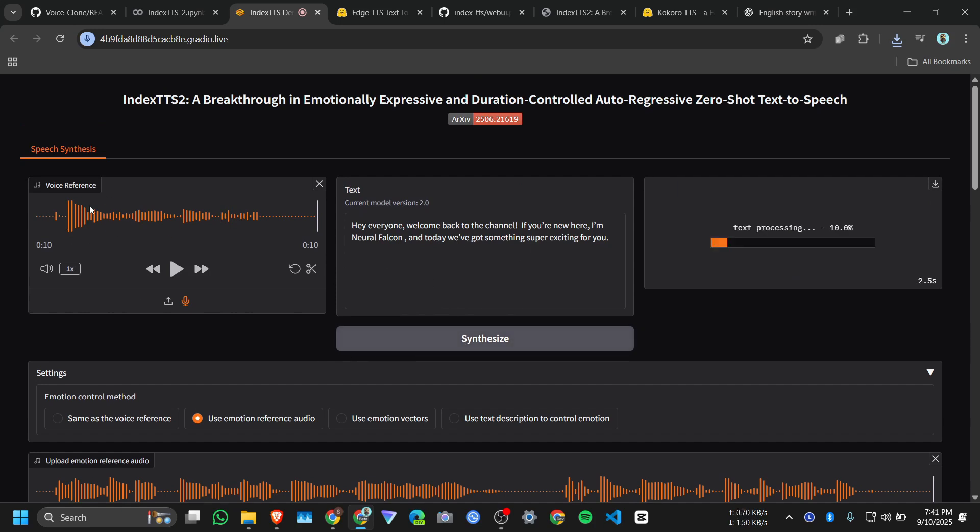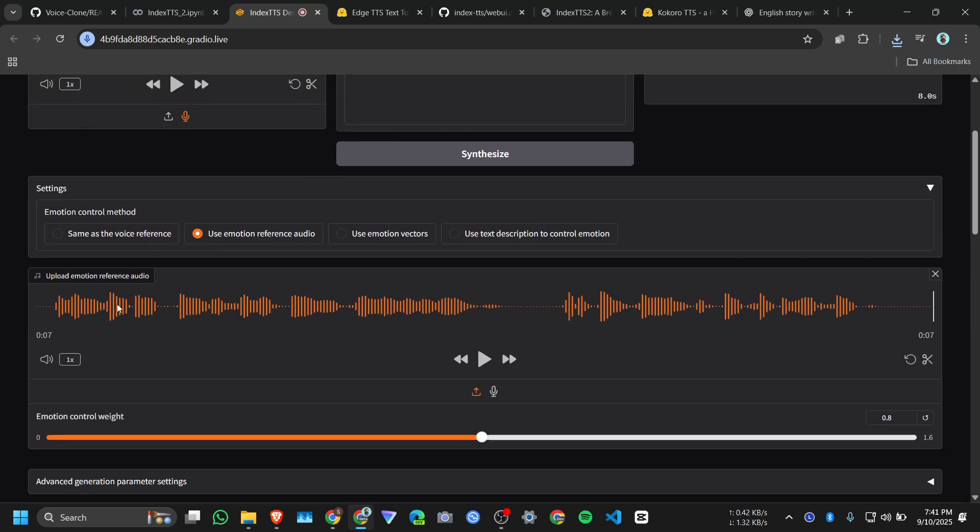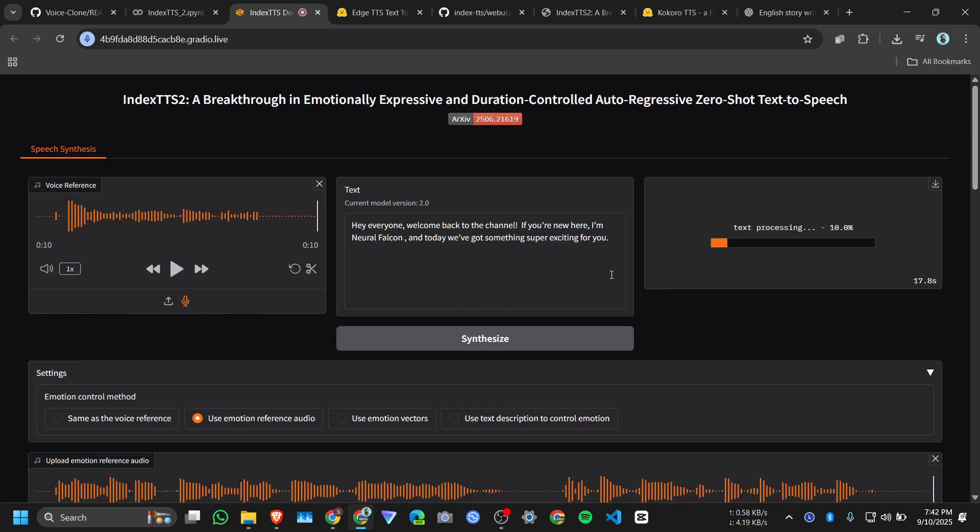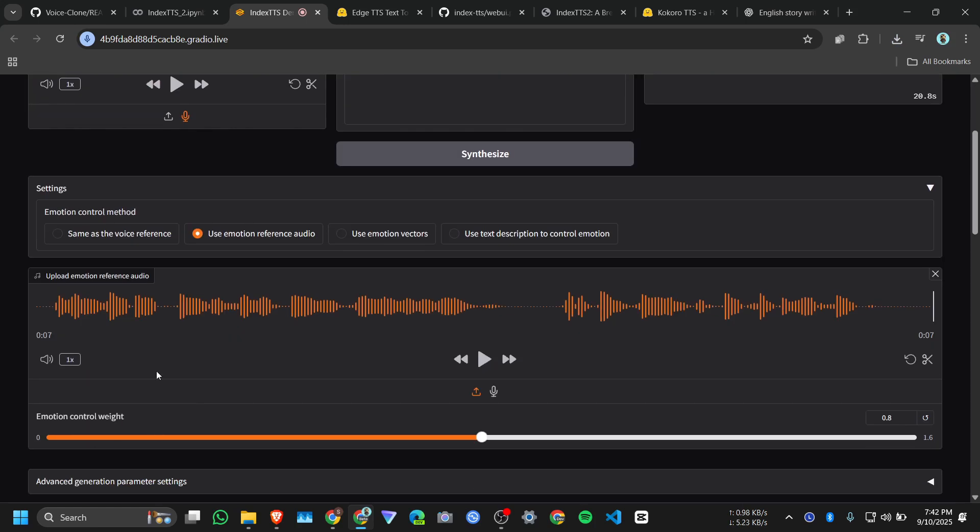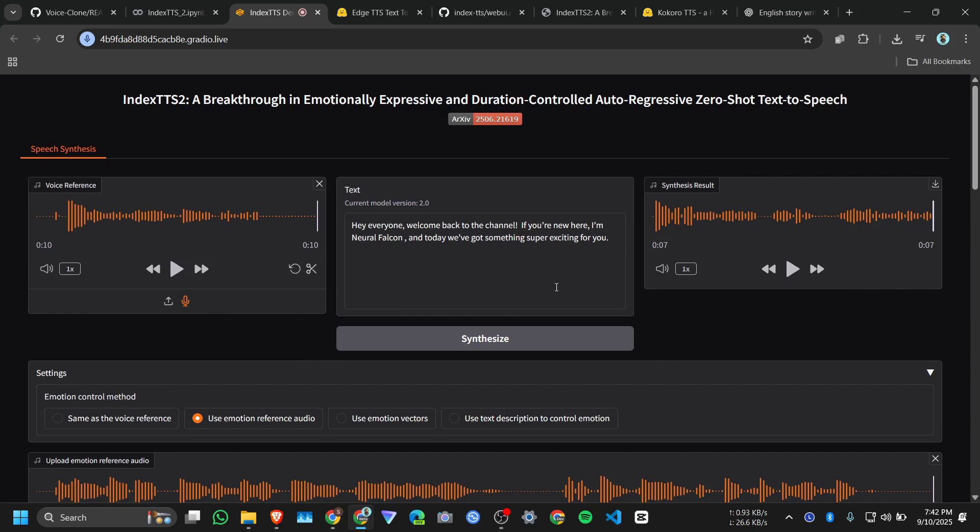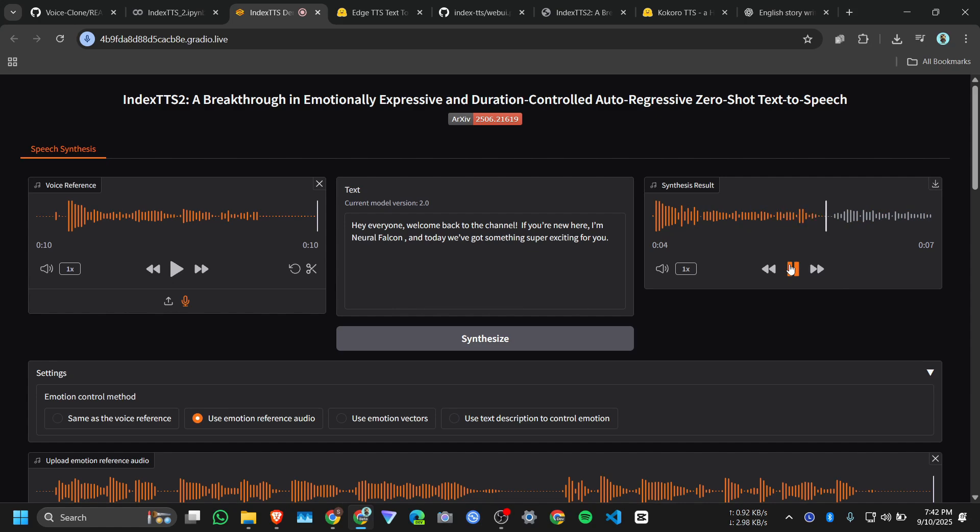So what it will do, it will use my voice as reference, but it will give this voice emotion. Like if someone is crying and I give the audio here, so in the final audio I will get I am crying, or I give a audio that someone is laughing, so I will get the result my voice but I am crying. And here's the result: 'Hey everyone, welcome back to the channel. If you're new here, I'm Neural Falcon and today we've got something super exciting.'